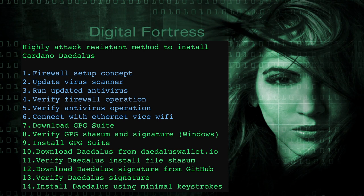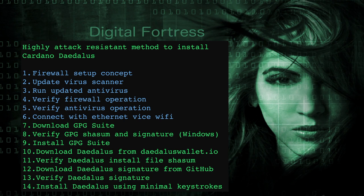Steps one through six shown in blue, we're going to go over the concept of firewall setup, updating the virus scanner, check that we've run the updated antivirus. Step four, verify firewall operation, five and six, verifying the antivirus operation, and connecting ethernet via Wi-Fi. Even if you're on a private network, we're going to use ethernet because the Wi-Fi, private Wi-Fi is even a little bit vulnerable to attack.